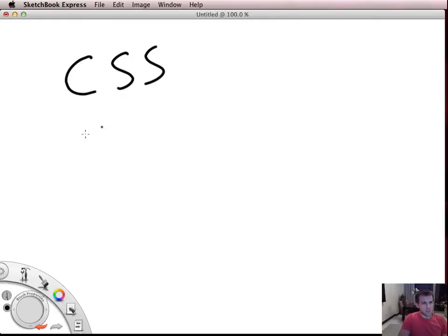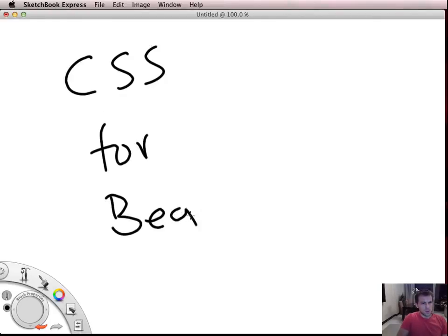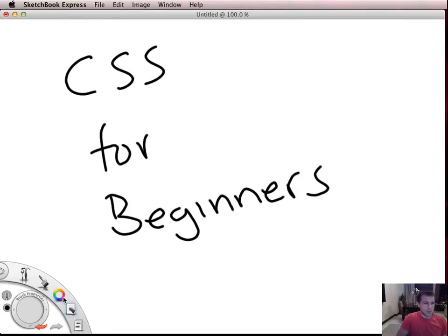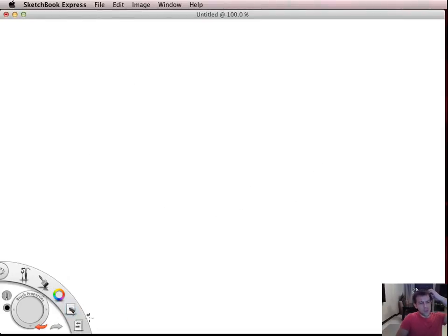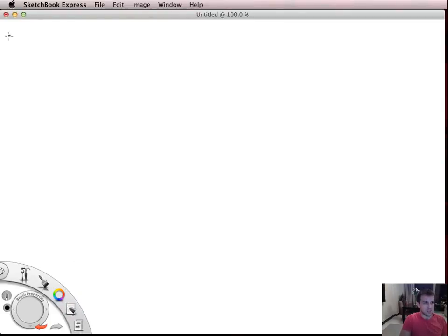Welcome to CSS for Beginners. In these videos we're going to be covering the very basics of what CSS is, and we're going to start by actually explaining why we might use CSS or why we actually use CSS.